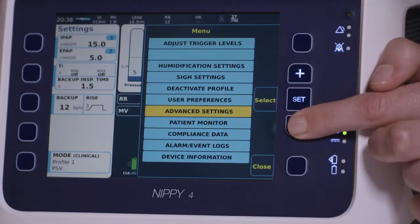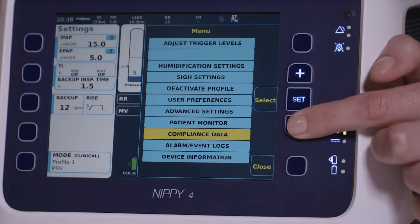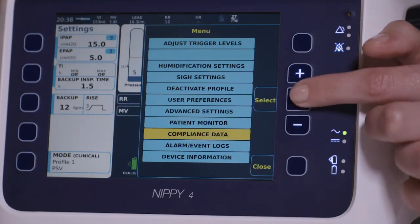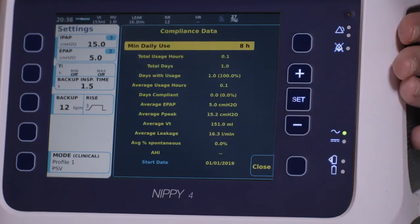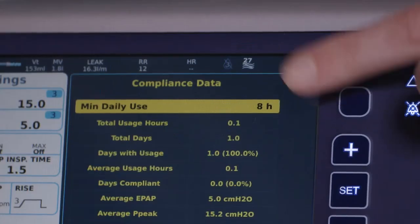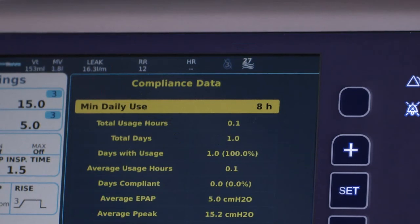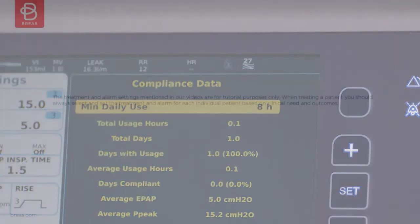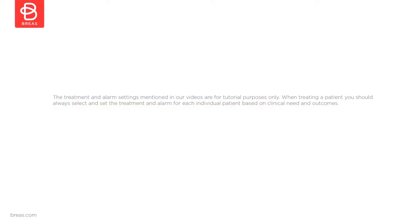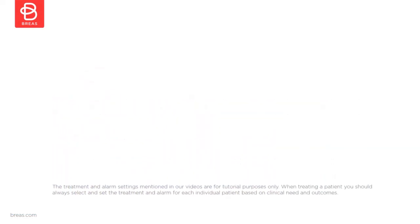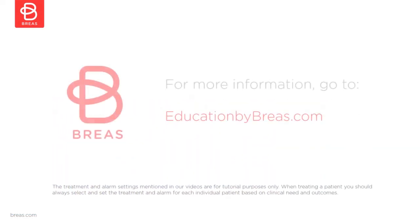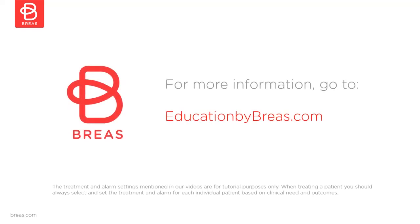It is also possible to look at the patient's summary compliance data in the main menu screen and set a minimum level of daily patient usage here. We hope you've enjoyed this short introduction. For more information and other tutorial videos on how to use the NIPI-4, please visit our Education by Breas website. Thank you for watching.